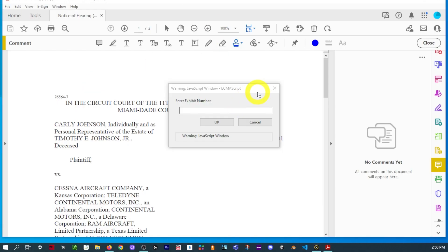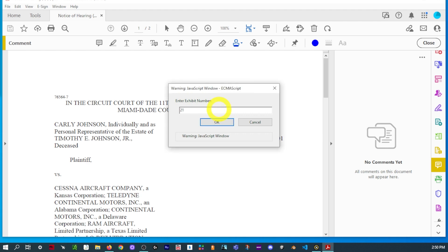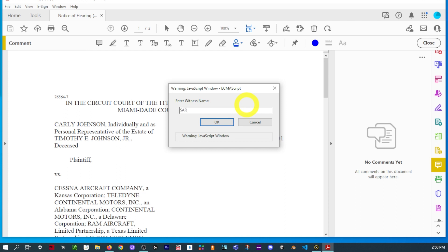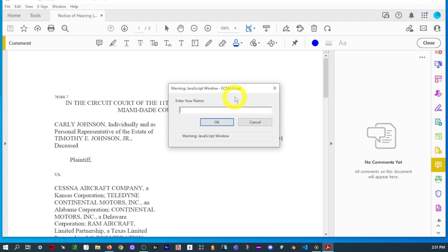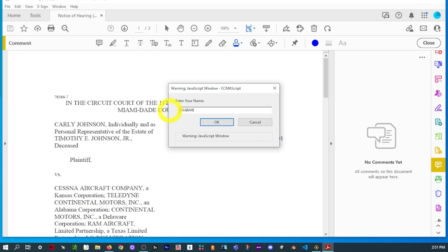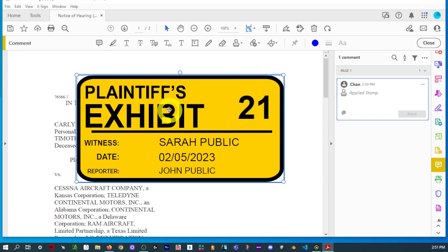Enter your exhibit number. All right, now we're going to enter our witness name. And then we will enter the reporter name. Let's use the real name. OK. And there you have it. Now you have a nice crisp exhibit sticker.